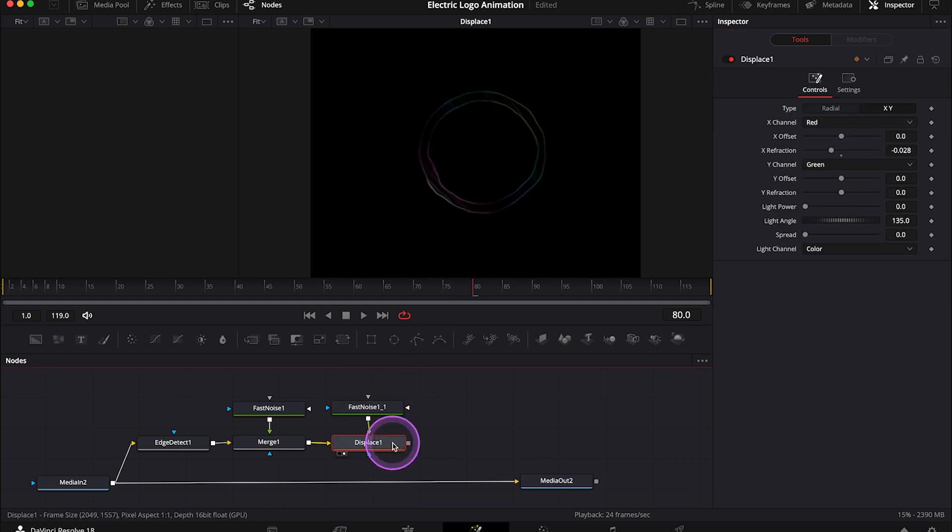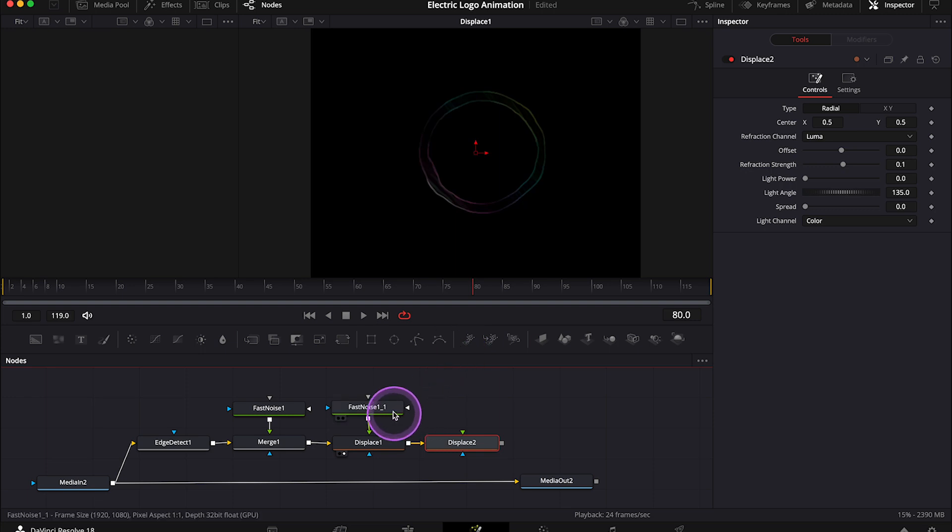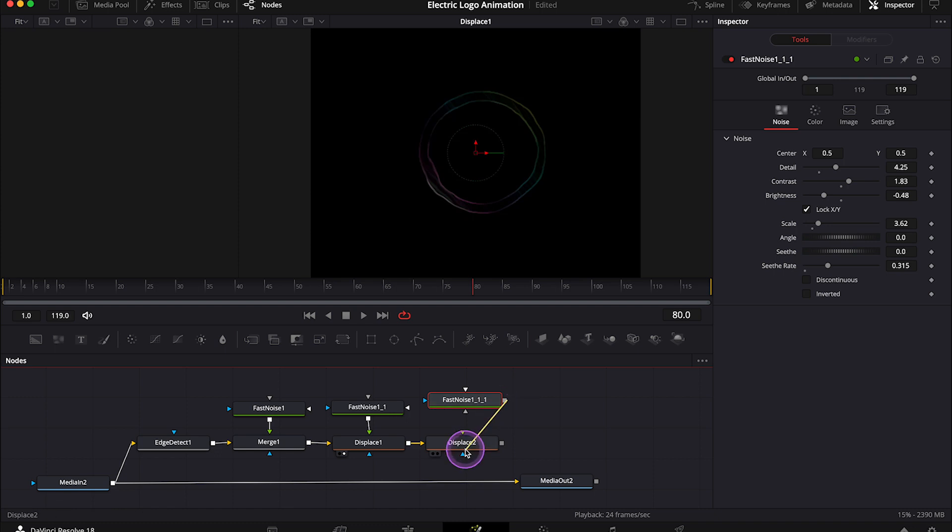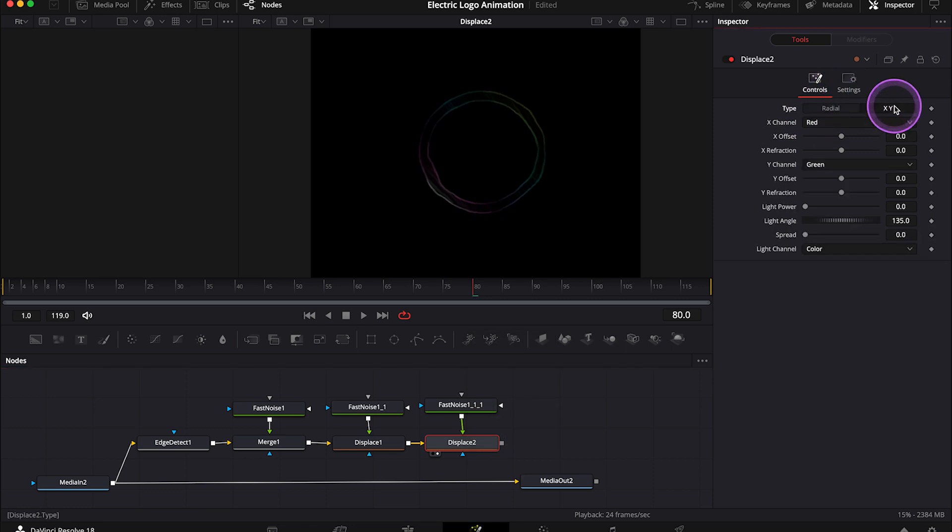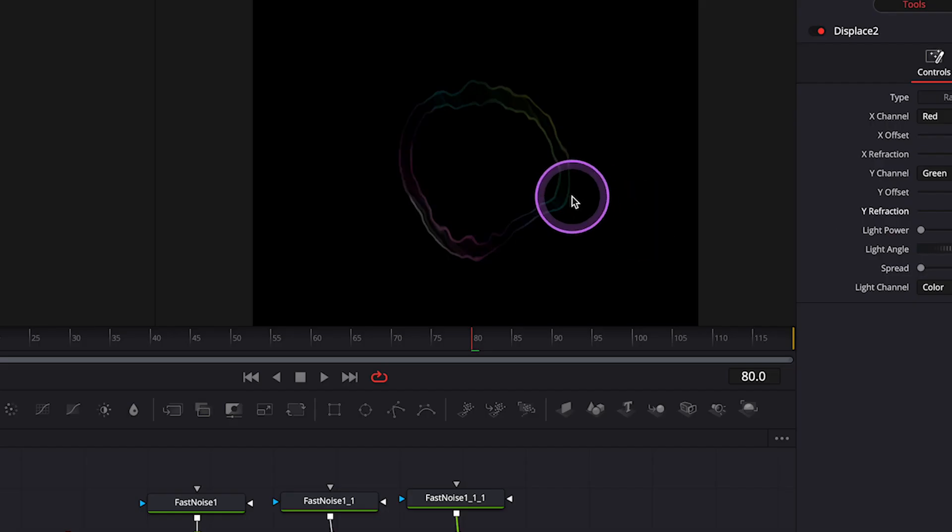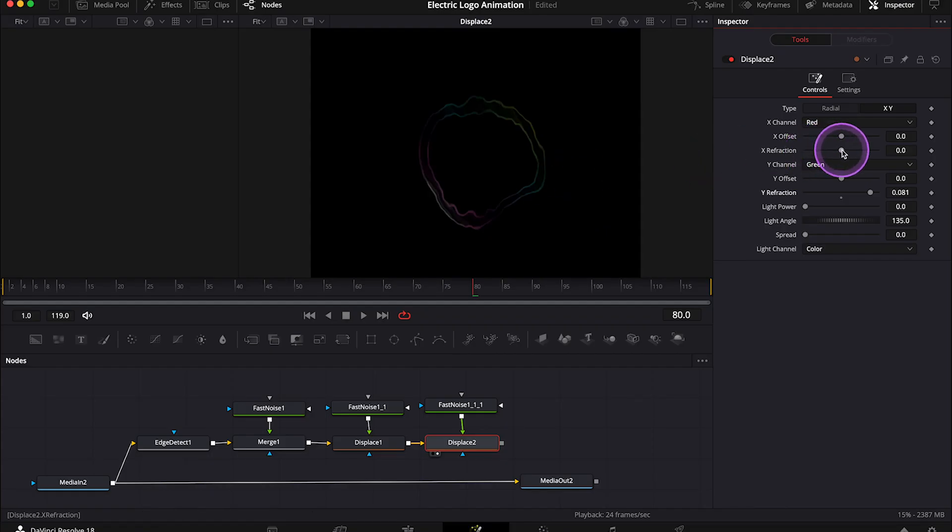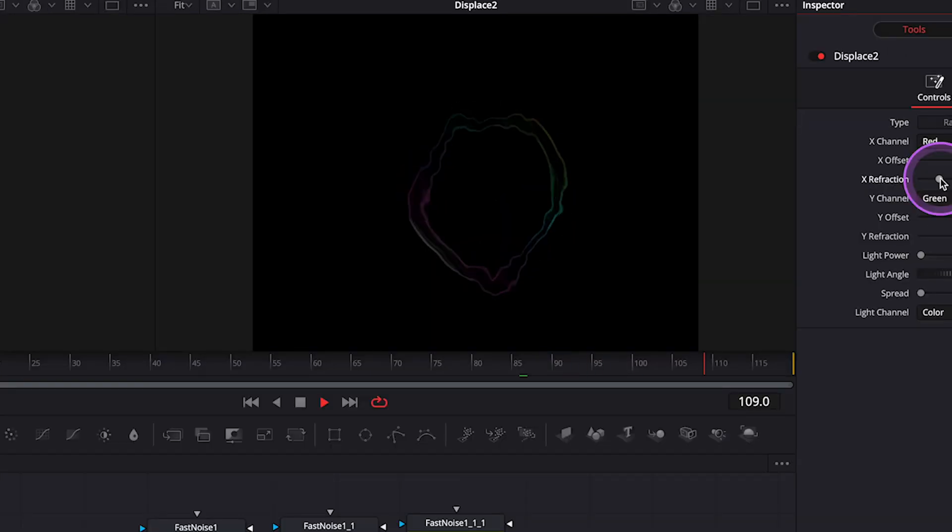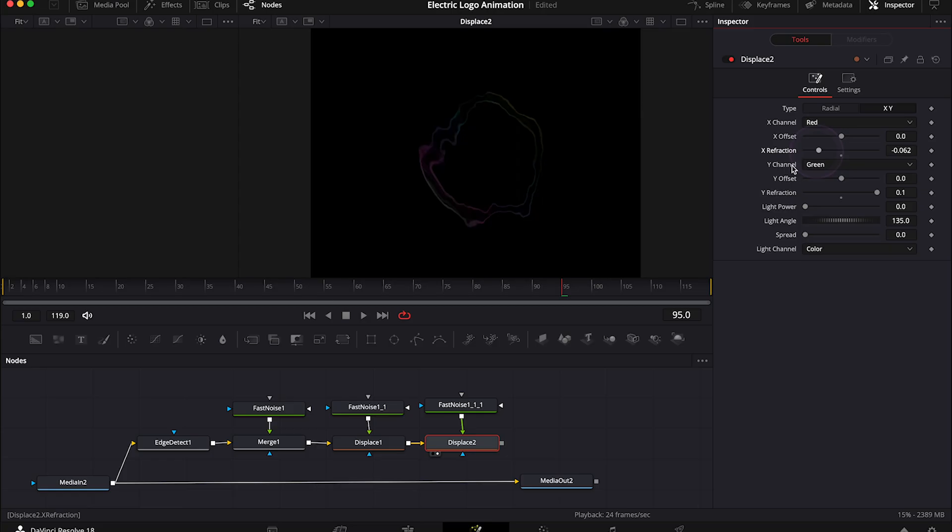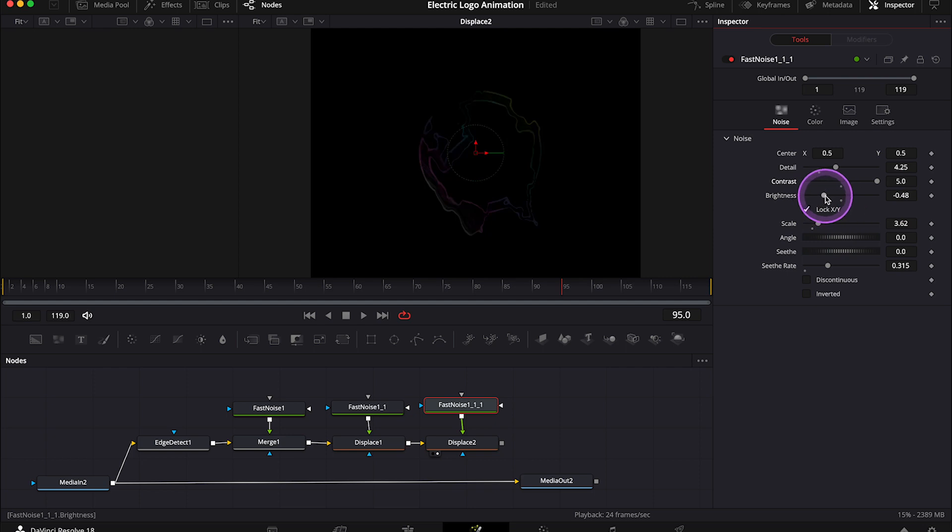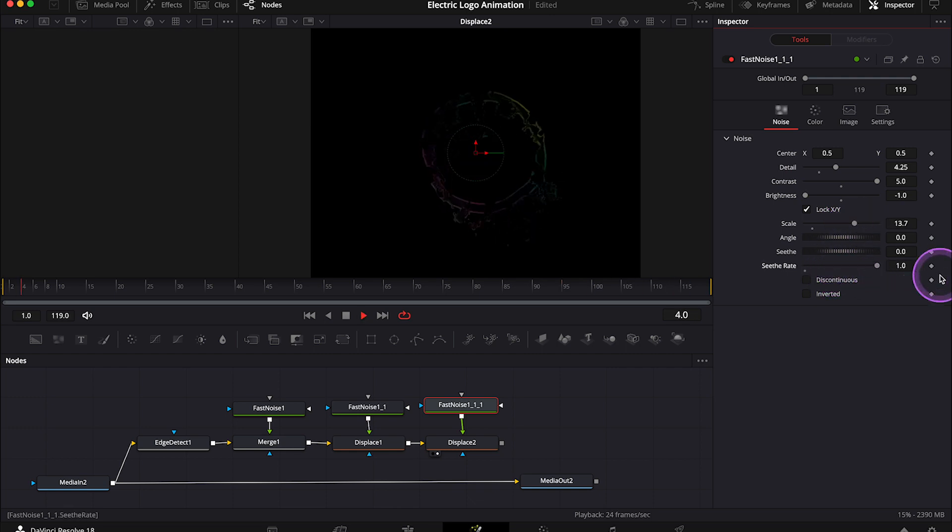Then I'll create another displace node, and I'll connect it with the previous one. And also again, I'll copy the fast noise node, and I'll connect it with the displace. Then I'll place my third displace in the right viewer. And here I'll also change the type to XY. I'll increase the Y refraction this time. Then I'll decrease the X refraction. And when we play it, we can see that we've got this nice, a bit crazy distortion now. Let's go to our last fast noise. I'll maybe increase the contrast to the max. Then I'll decrease the brightness. I'll increase the scale. And then I'll increase the see rate to the max. And this is what we've got.